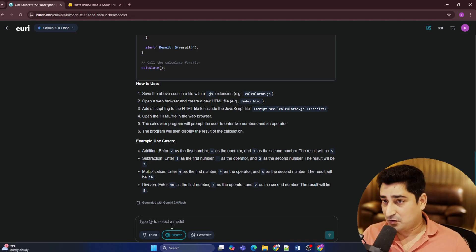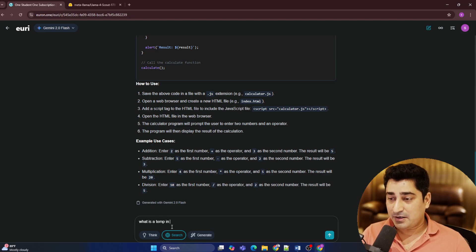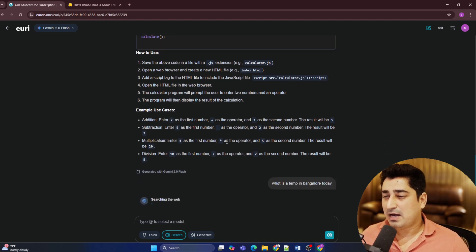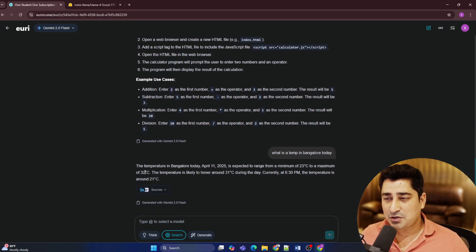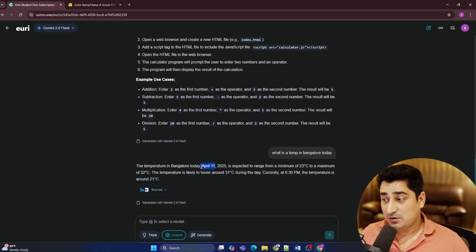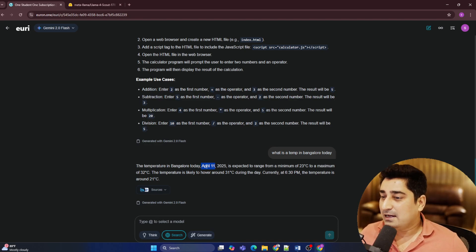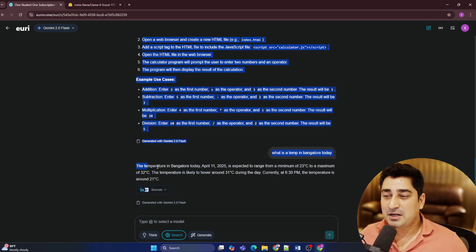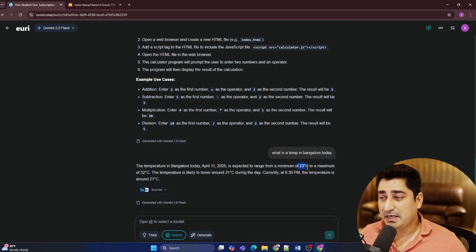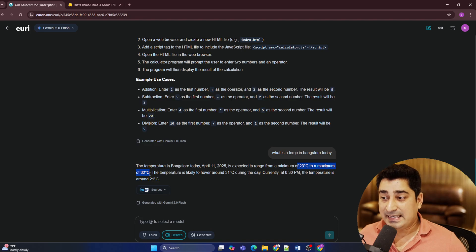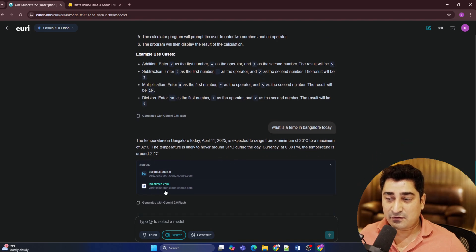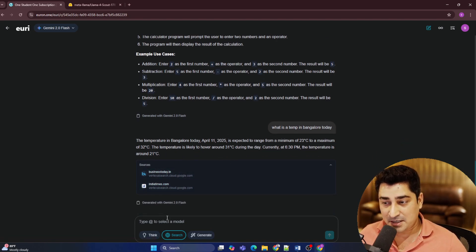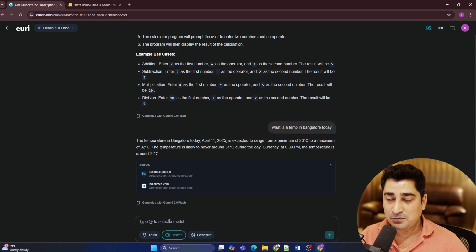For example, I live in Bangalore. So if I'm going to ask a question that what is the temperature in Bangalore today? So if I'm going to ask this question, it is going to do a web search, and it is going to give you an answer that today is April 11th. So when I'm recording this video, which is today, and today we are going to publish this particular video. So temperature in Bangalore on April 11th is basically 23 degrees centigrade to a maximum of 32 degrees centigrade. So minimum is 23 and maximum is 32. And again, it is going to give you even a source that from where I'm able to fetch this entire information. So for doing a Google search kind of stuff, I believe this is going to be very handy.